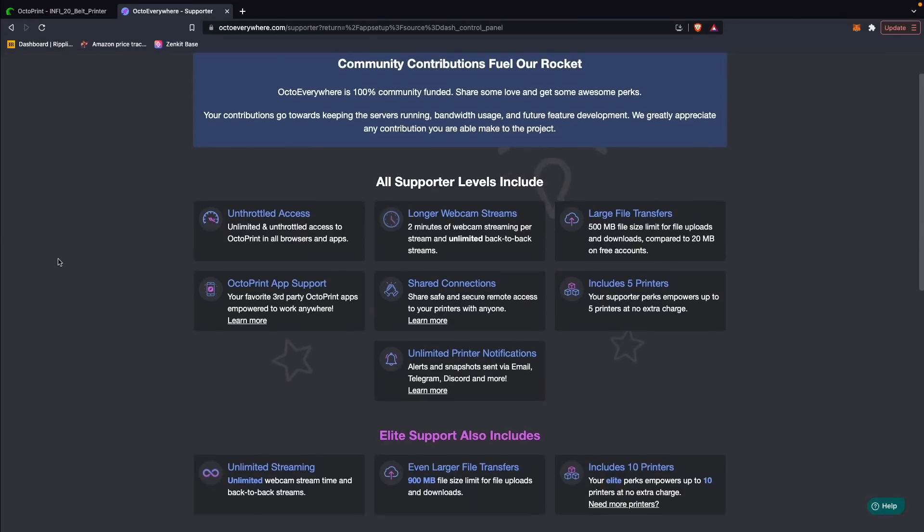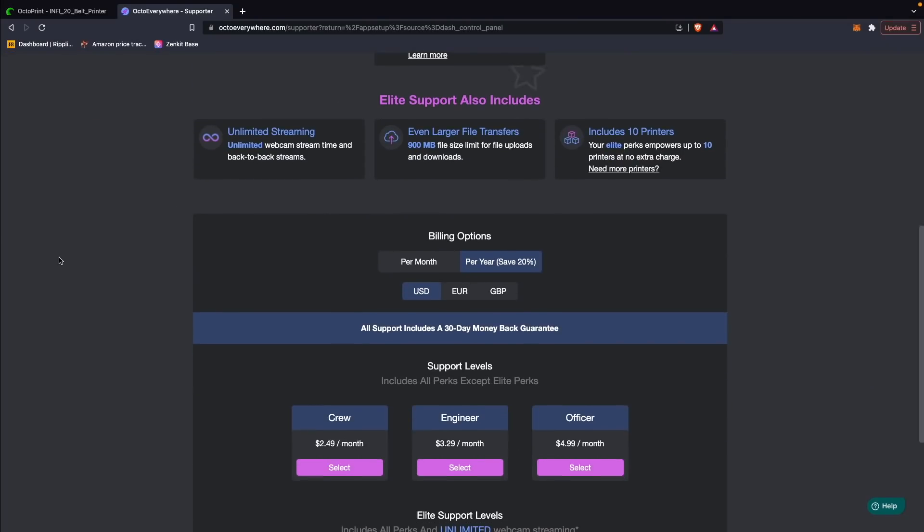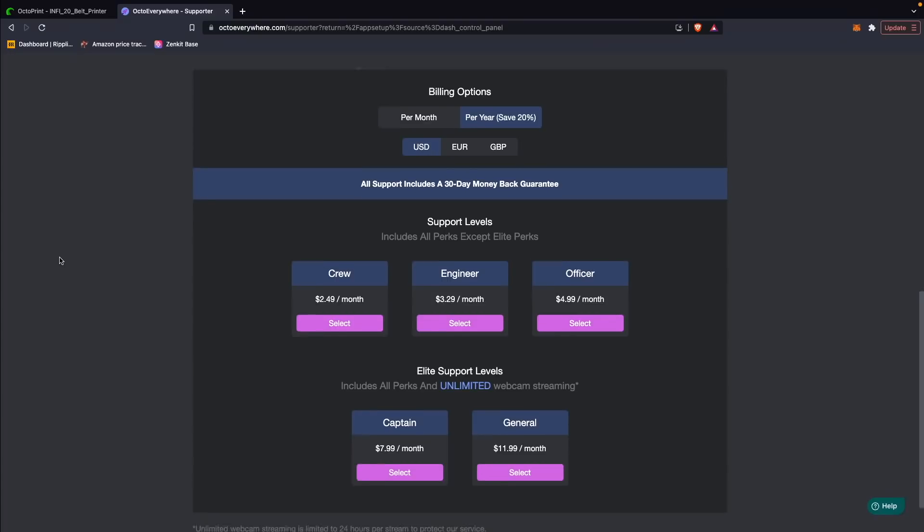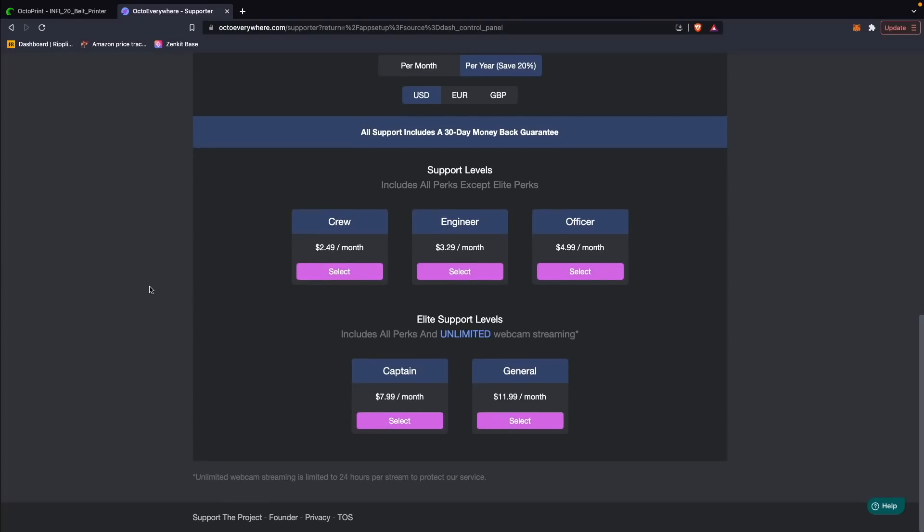Before going into any of the other features, I did want to mention the different support tiers for OctoEverywhere. OctoEverywhere is completely free to sign up for and you can use it to control up to 5 different printers, but there are a couple of different support tiers in case you want some additional features and functionality. There are really 2 levels of perks, with options to contribute a bit more to the project within each level.